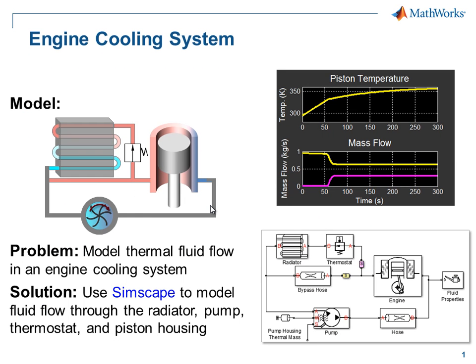In this demonstration, we have shown how you can model thermal fluid systems using the full-flux modeling method in Simscape.